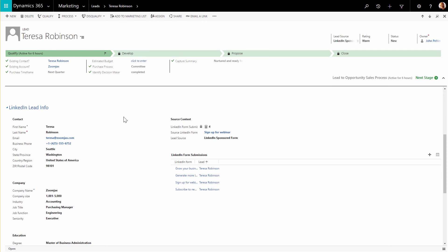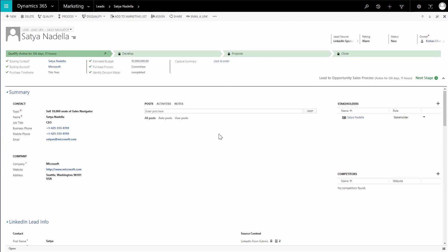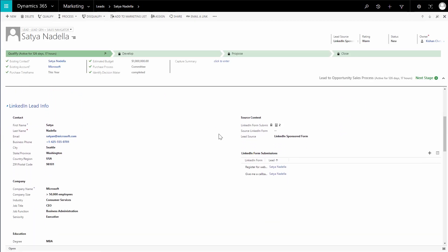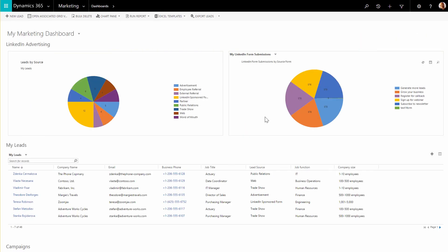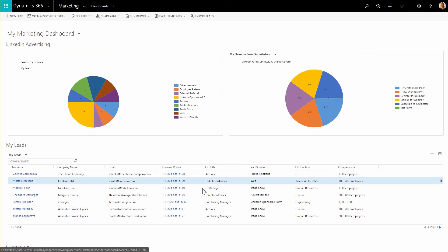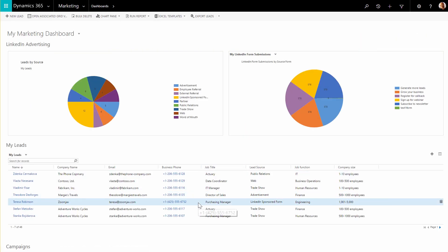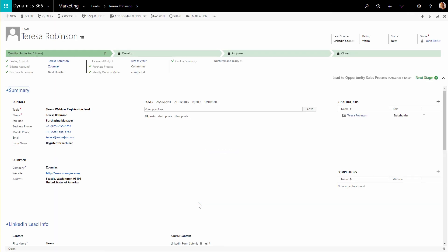John opens another lead from a LinkedIn campaign. The LinkedIn Lead Info section provides details captured on the LinkedIn lead forms. John's colleagues in the marketing and sales team can now work on Teresa and other leads coming from LinkedIn. They can leverage the submission and profile information from LinkedIn to make more customized offers and have a unified process for nurturing leads captured across channels.